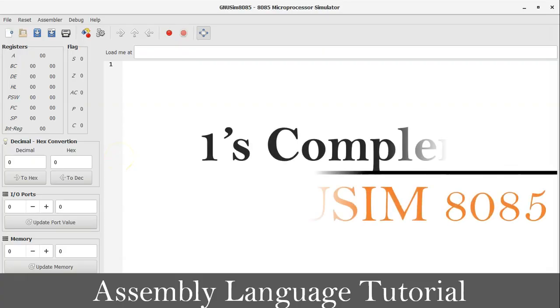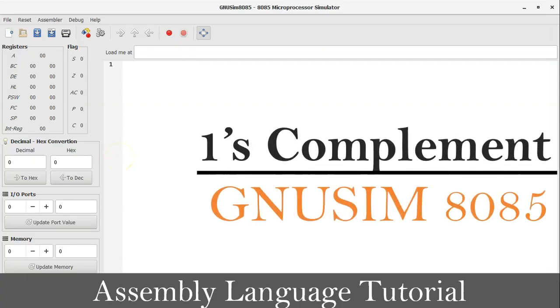Hello friends, welcome back to my channel, myself Chirag. In this video, I am going to discuss about one's complement in microprocessor 8085 programming in assembly language tutorial.